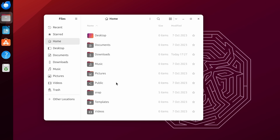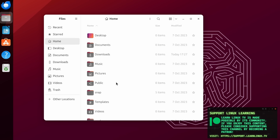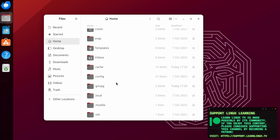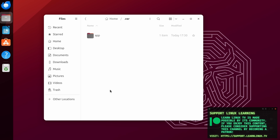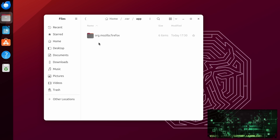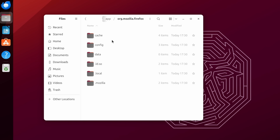If you enable the viewing of hidden files, you should see a .var directory in your home directory. Underneath that, you should see a folder for each Flatpak you have installed — and that's where your configuration is. So if you wanted to modify or automate the configuration of Flatpaks, the .var directory is the directory you're looking for.